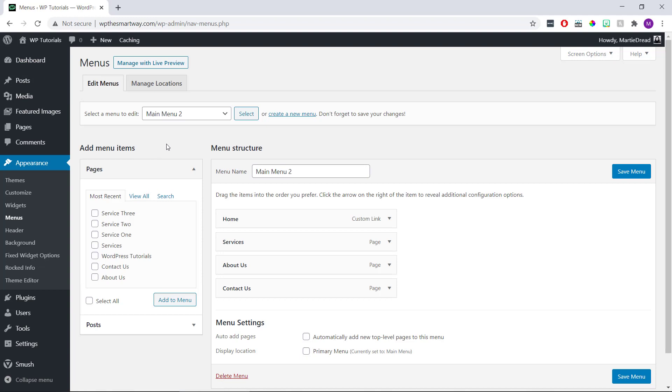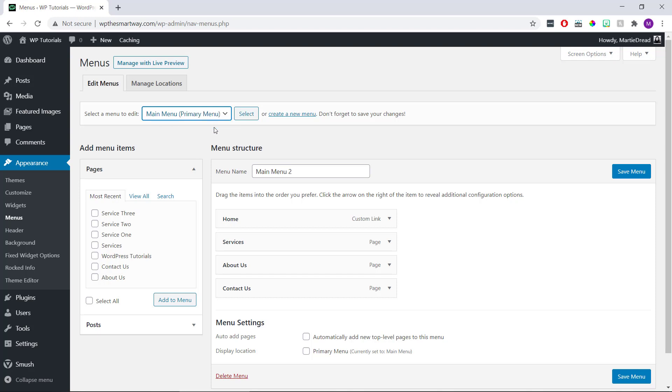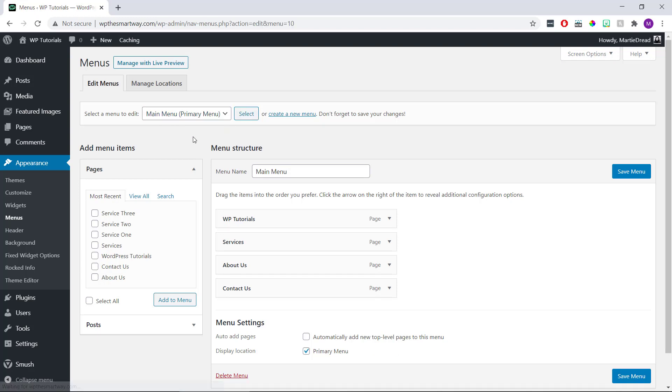Then here we can choose the menu we're wanting to edit using this dropdown list and click select. Or if we only have one menu, it'll already be selected.